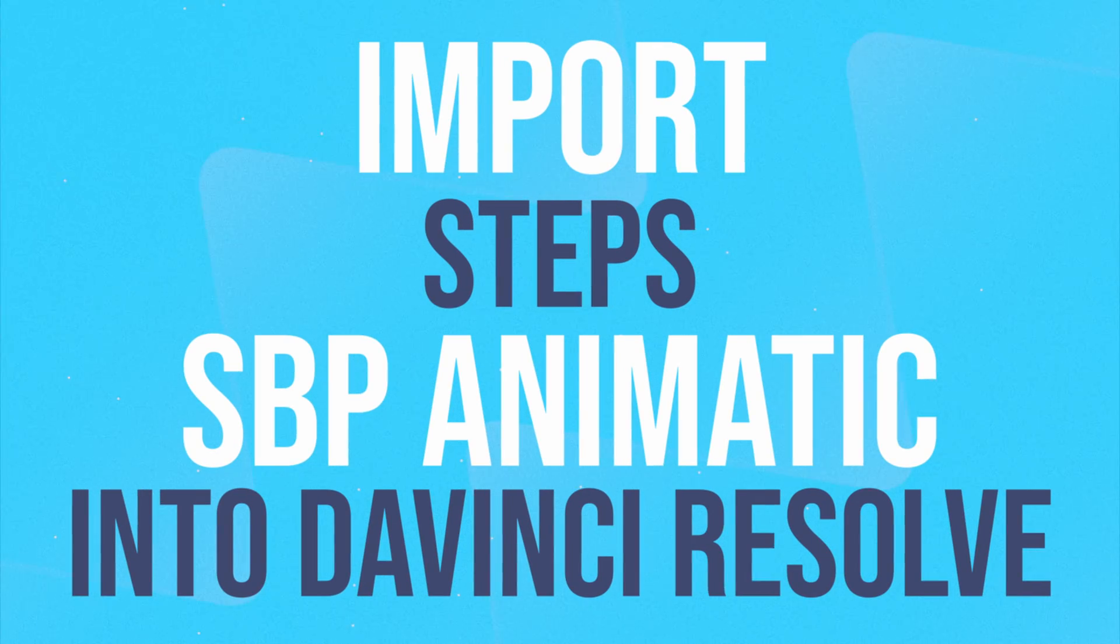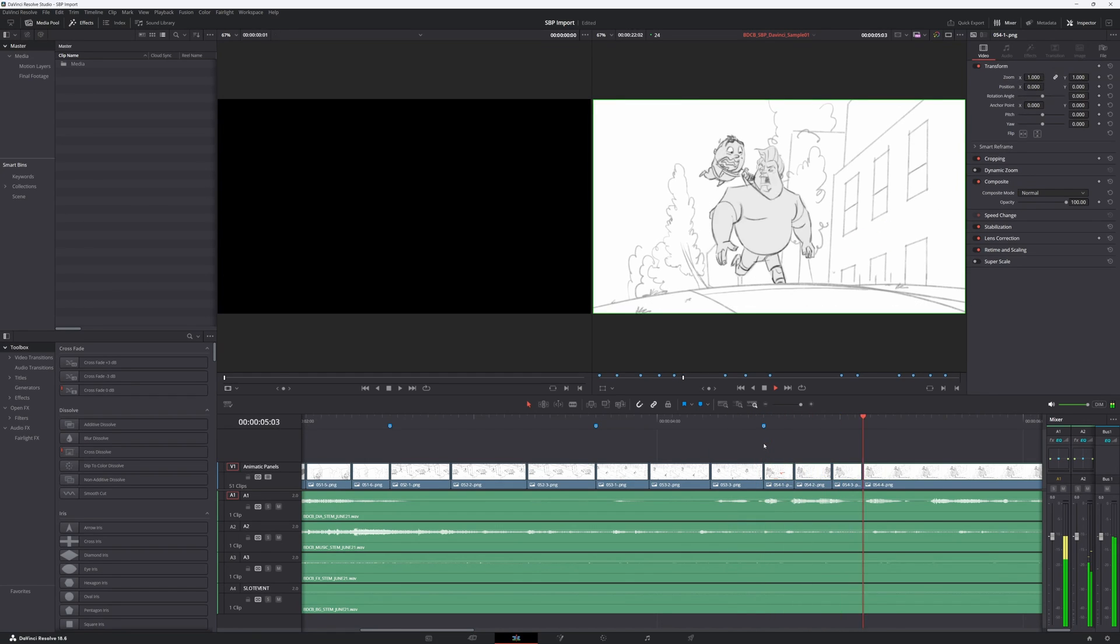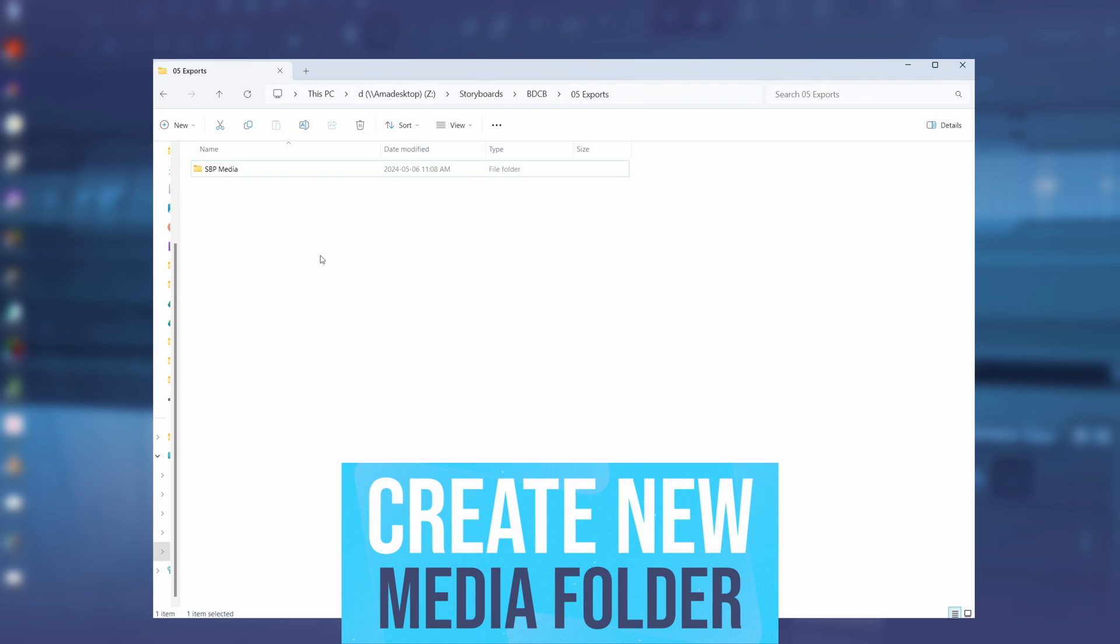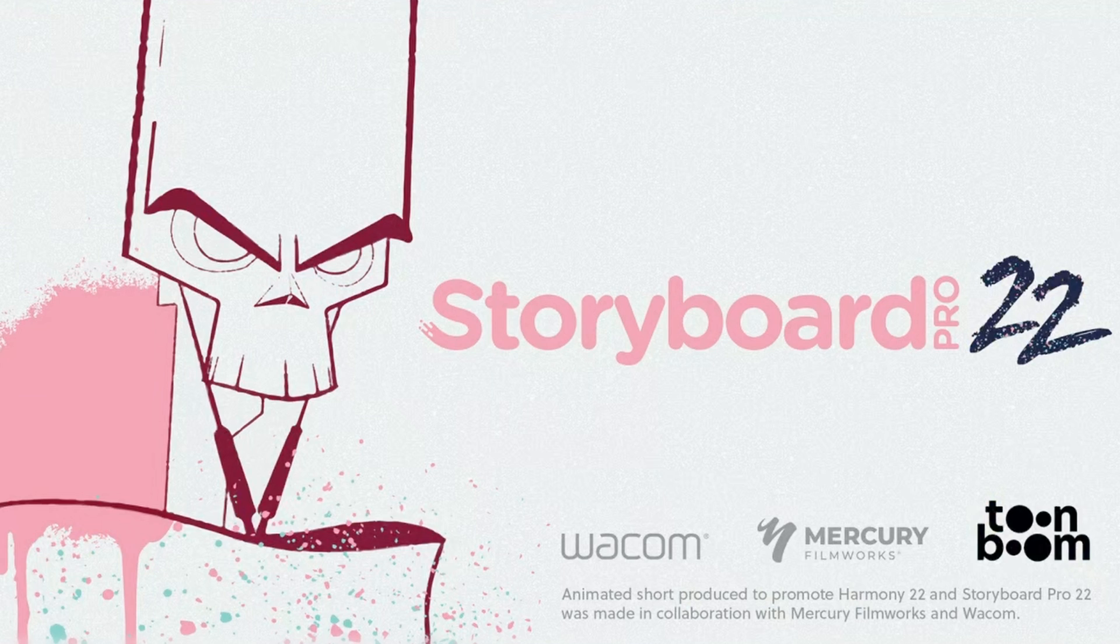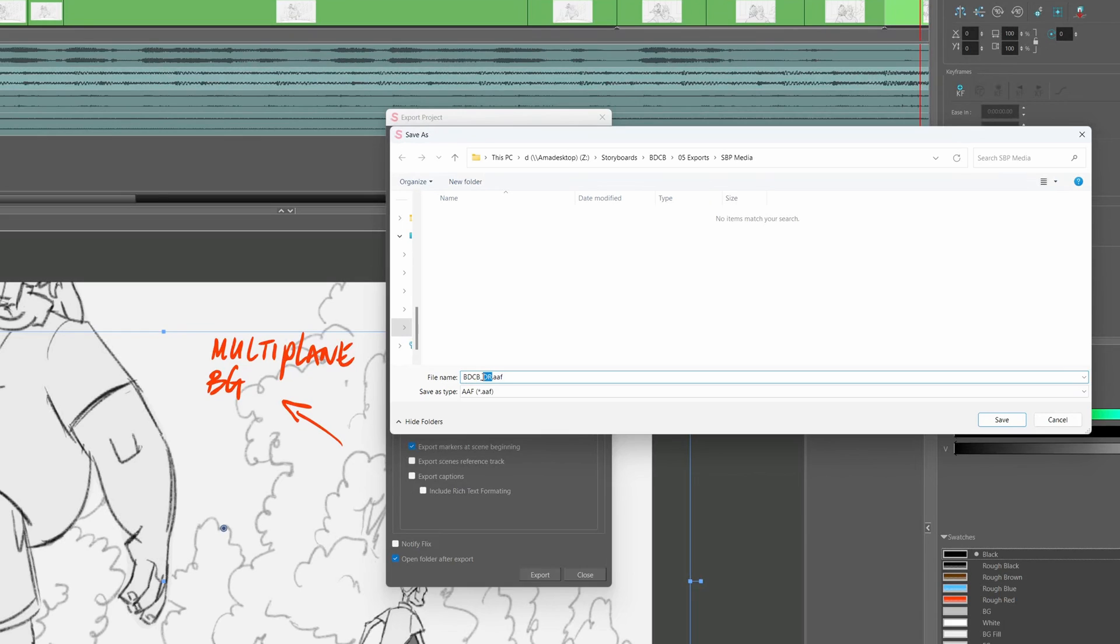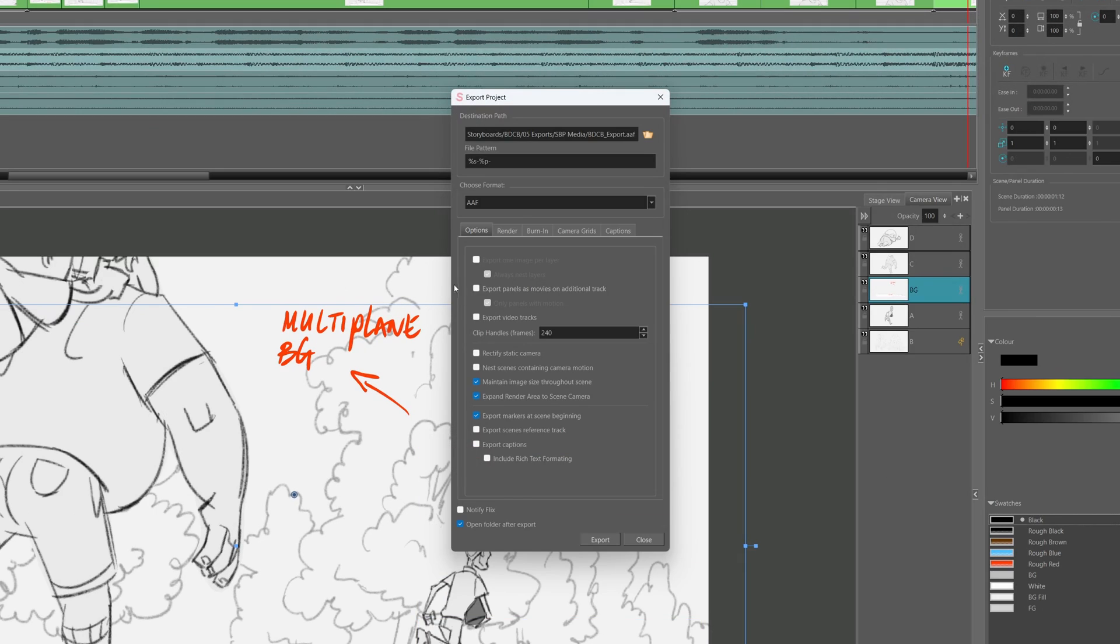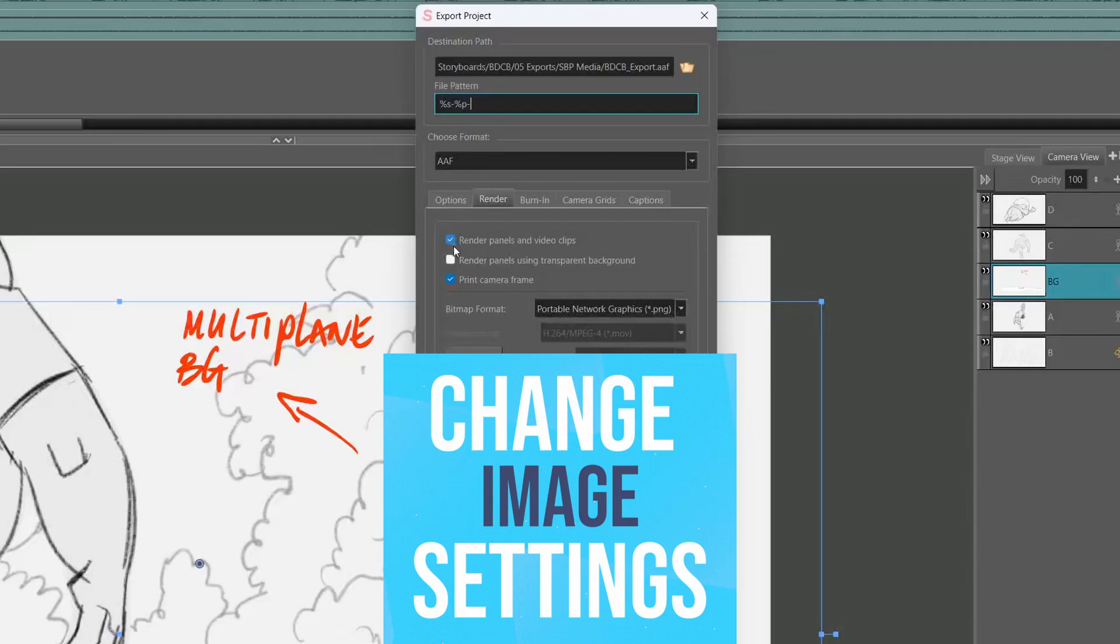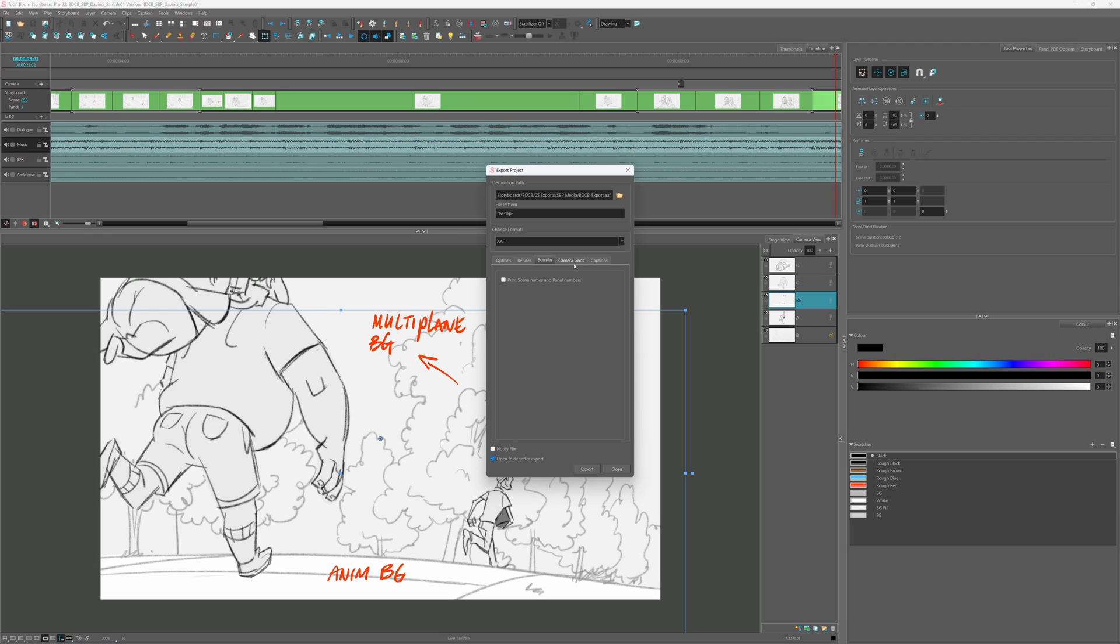Here are the steps to successfully import a Storyboard Pro animatic into DaVinci Resolve. First up, I'll create a dedicated media folder, then open Storyboard Pro. I'll name the AAF file, then set some nifty options like maintaining image size, rendering panels, and video clips.